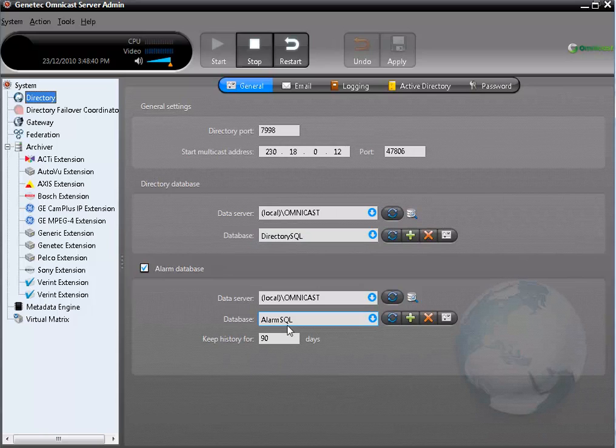Then open a command prompt. To open a command prompt, you need to click Start, All Programs, Accessories, and select Command Prompt.